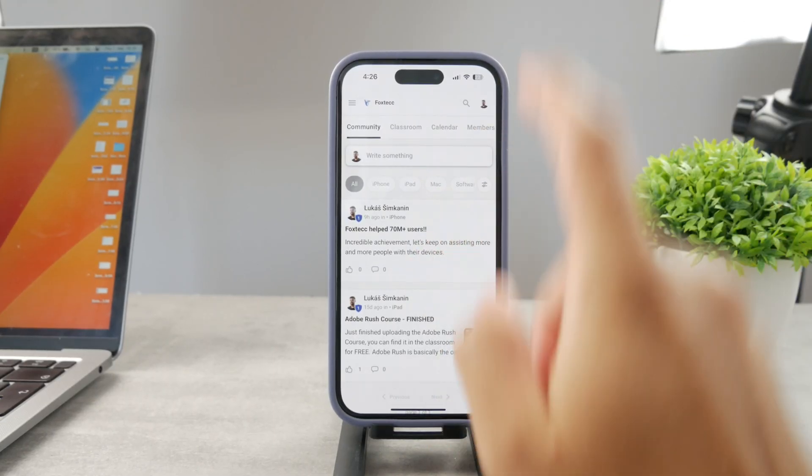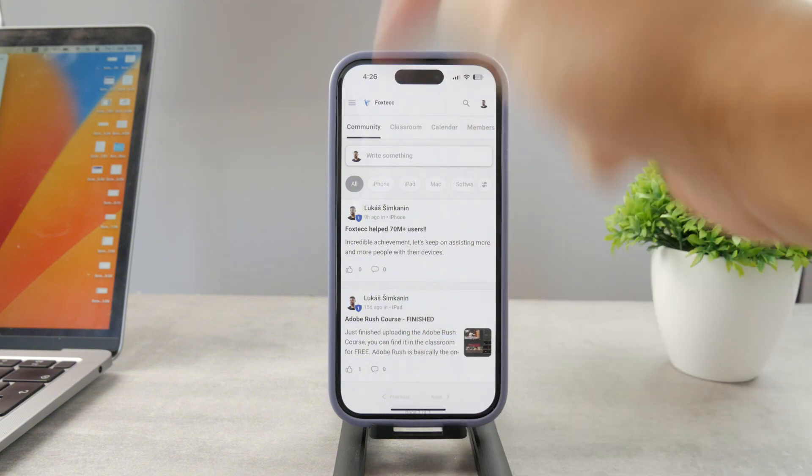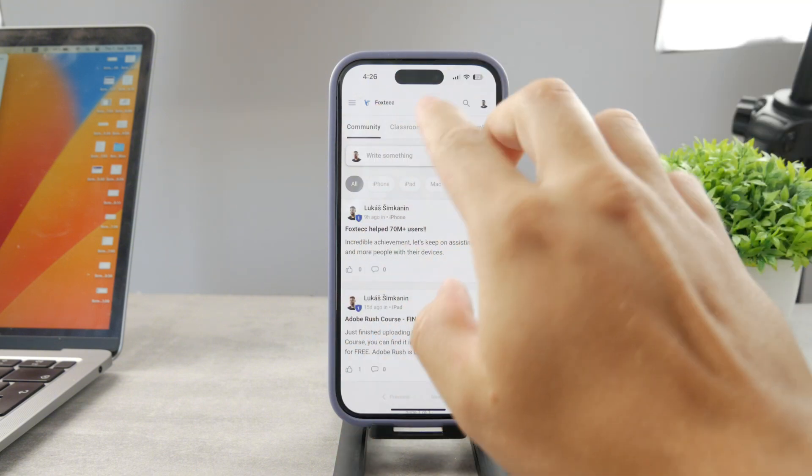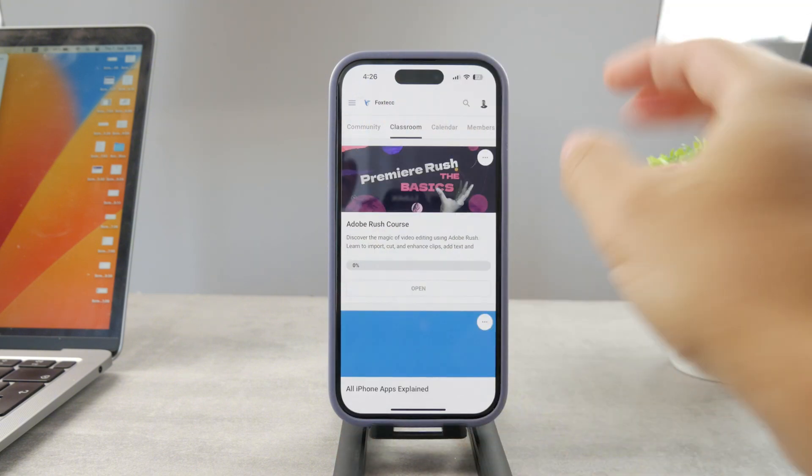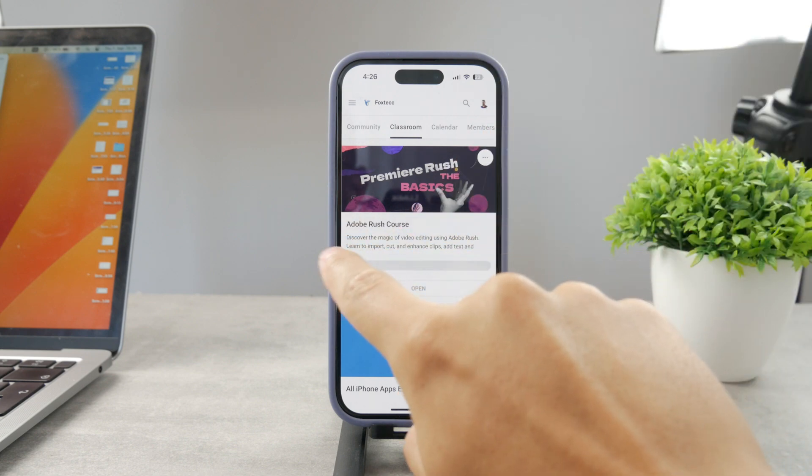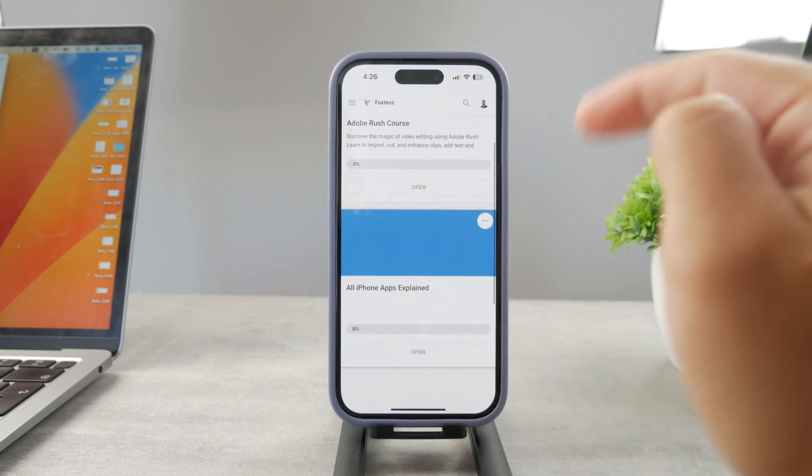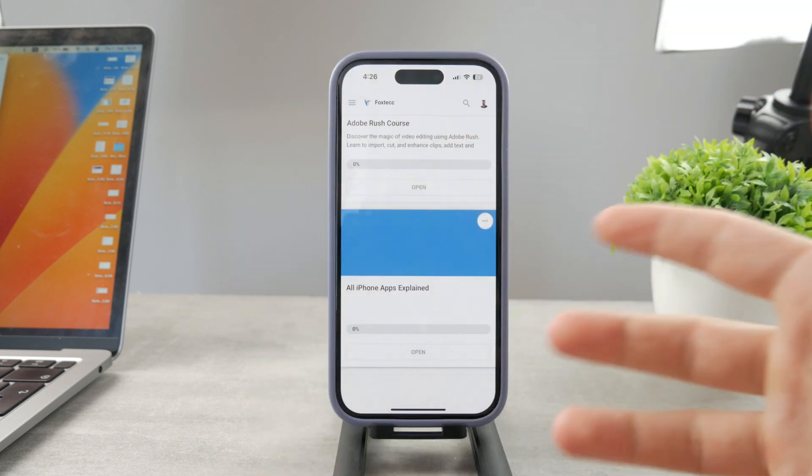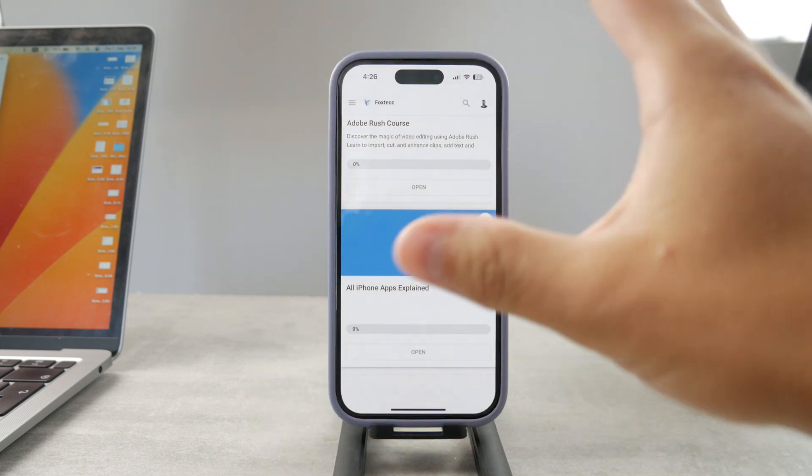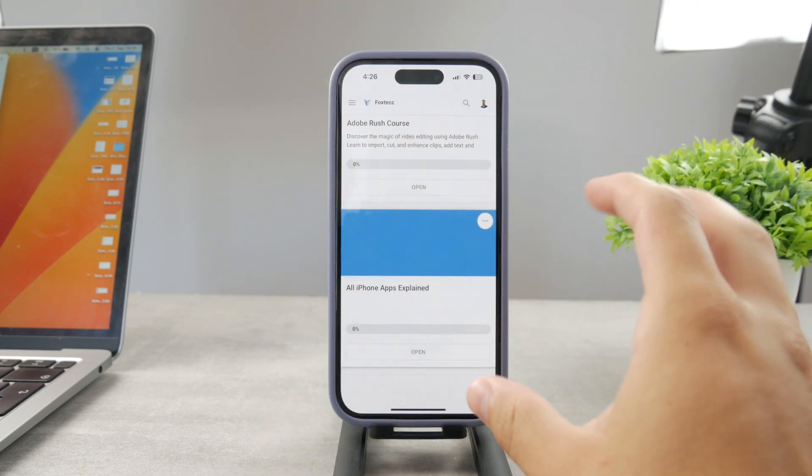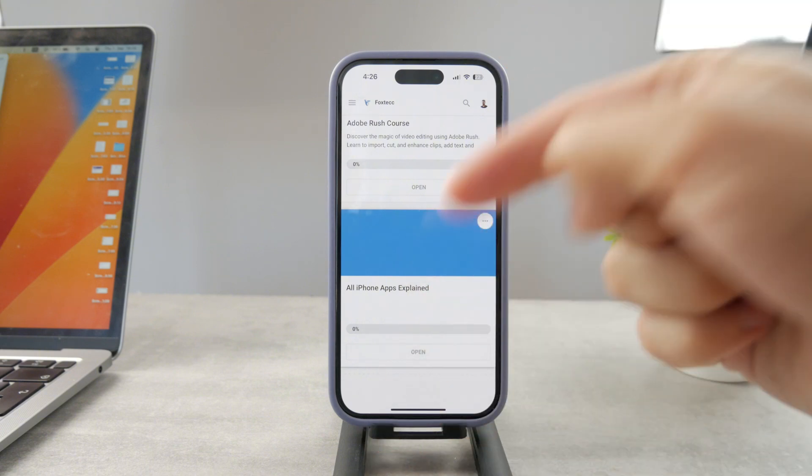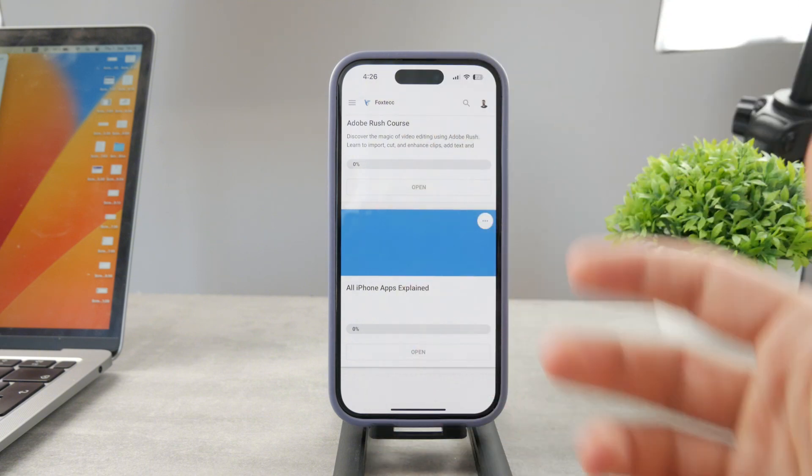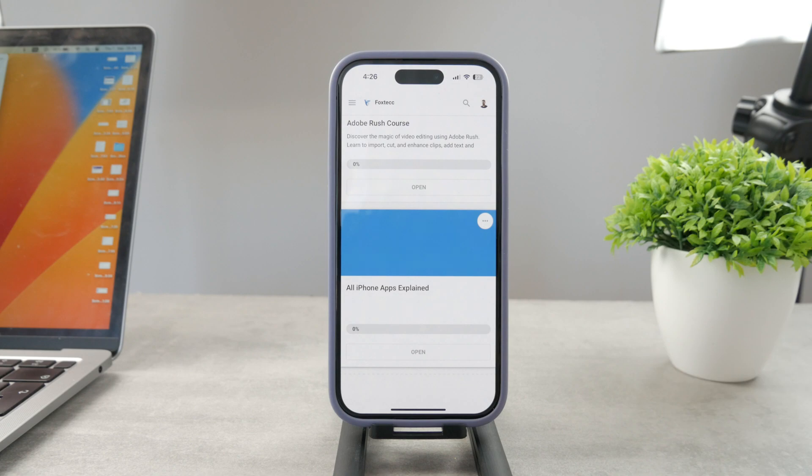By the way guys if you want to know everything about your iPhone apps you have to click the link down below in the description. It's a 100% free education platform where I publish video editing courses. There is going to be the all apps explained course which is coming up, it's going to explain every single app on your iPhone. It's going to be really cool so go ahead and check out that link, it's free to access.